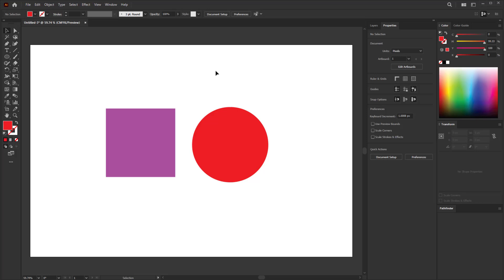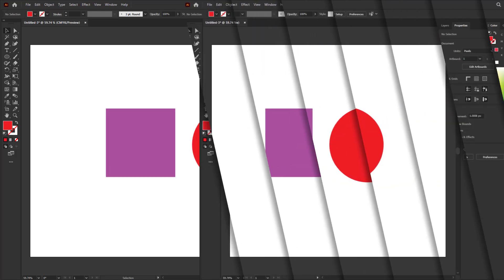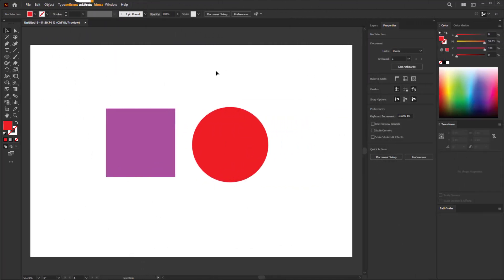Hi everyone, in this quick tutorial I'm going to show you how to change opacity in Illustrator. First, open Illustrator and create a document and create two shapes.